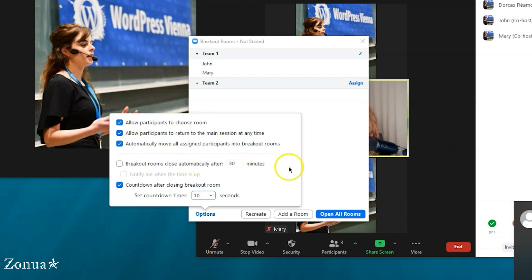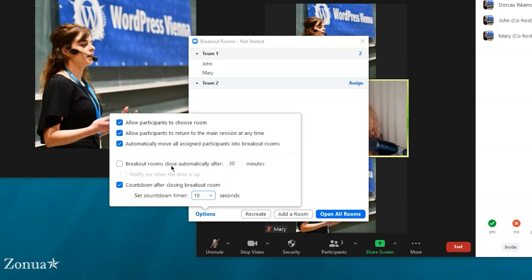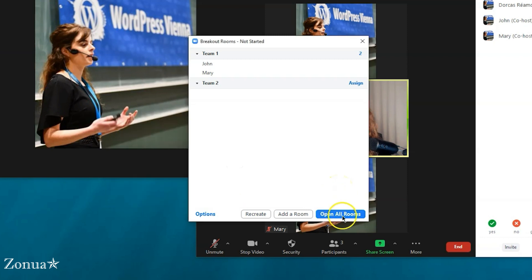Another option is 'Breakout rooms close automatically after 30 minutes' — I never use that because I'm always here to make sure the rooms are closed. Also, sometimes a student might message saying they need an extra five minutes, and I have the flexibility to say yes. If you had ticked that button, you wouldn't be able to give them extra time, so I'd never click that.